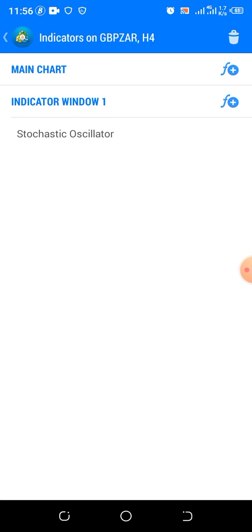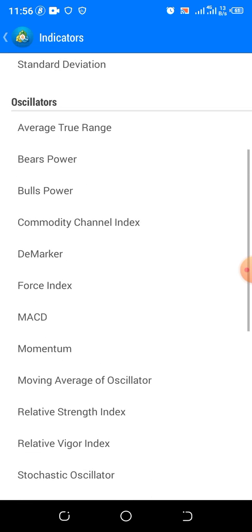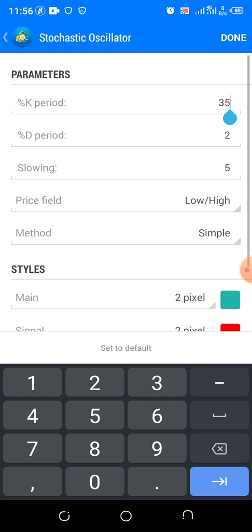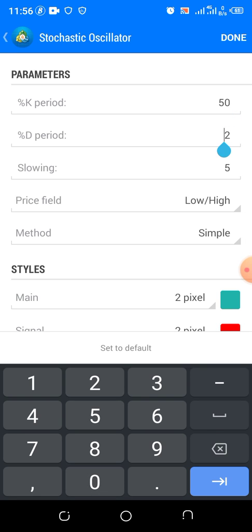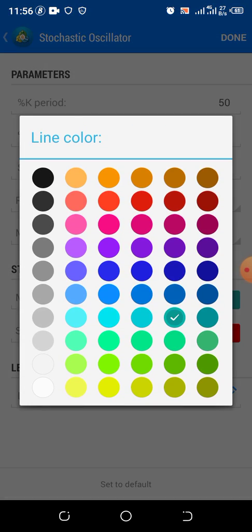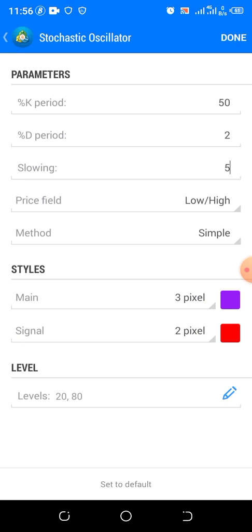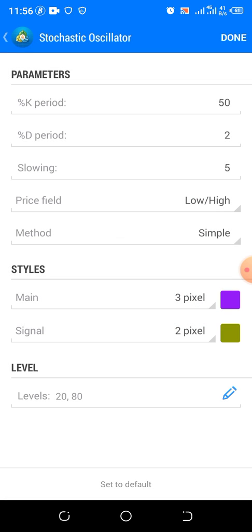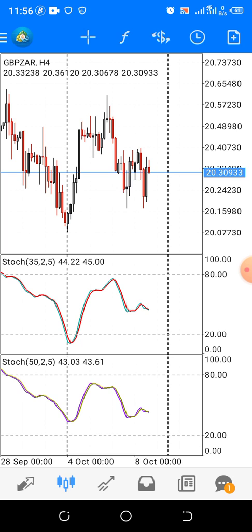Secondly, we go to our main chart and click another stochastic. This time we are setting K% to 50, and D% to 2, slowing to 5 as well. Then we are changing the color here. We click Done as well.